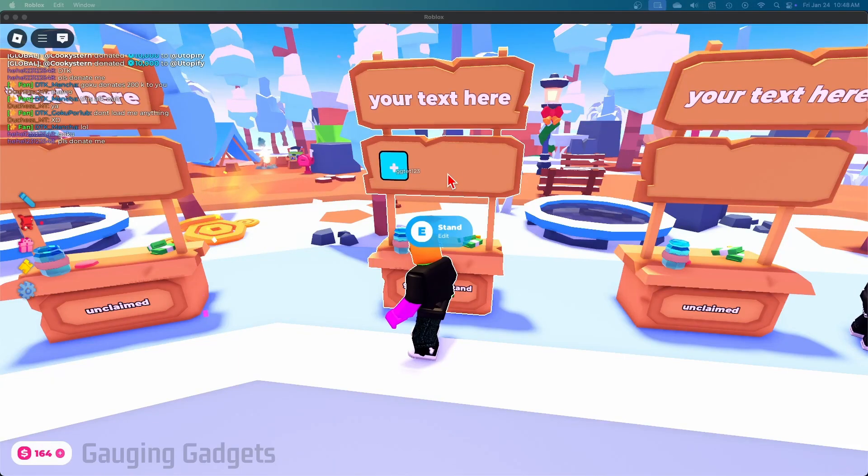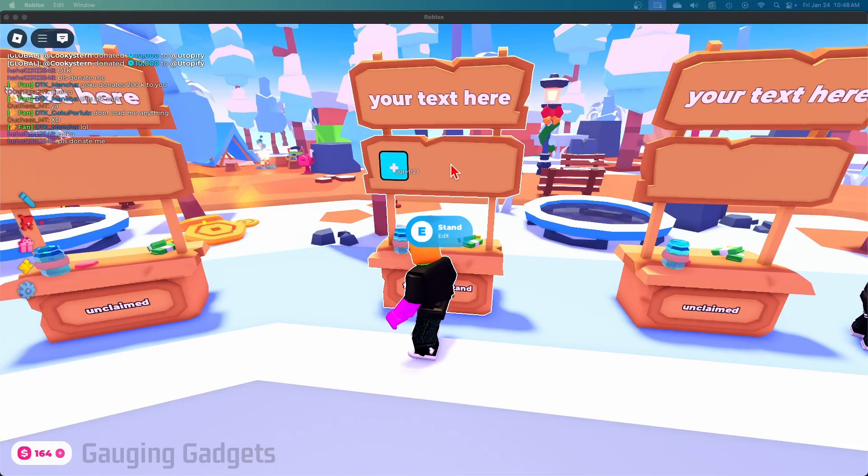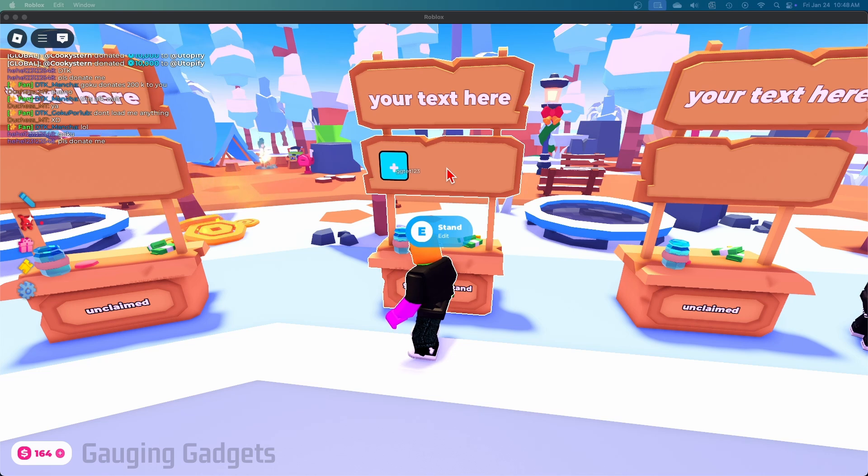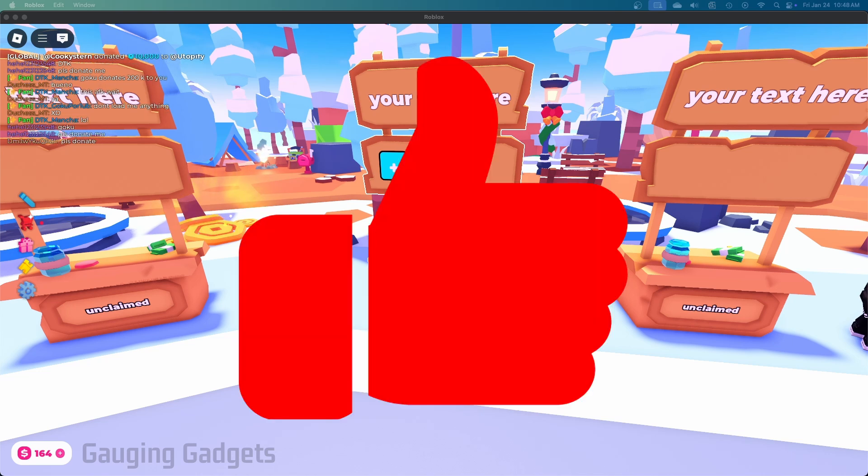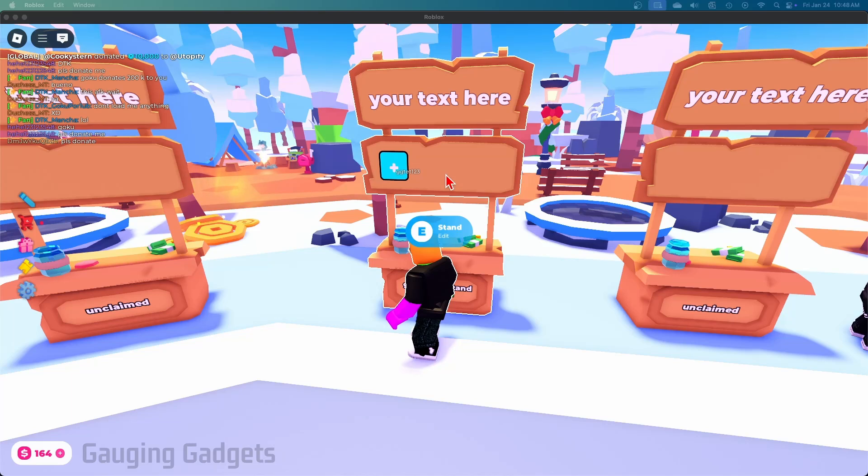How to make a game pass in Please Donate. In this video, I'm going to show you how to make a game pass so it shows up on your stand in Please Donate and you can start getting donations. If this video helps you, please consider giving it a like and subscribing to my channel because that really helps me out.